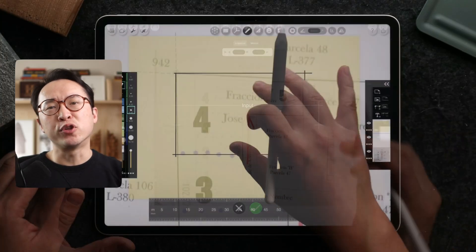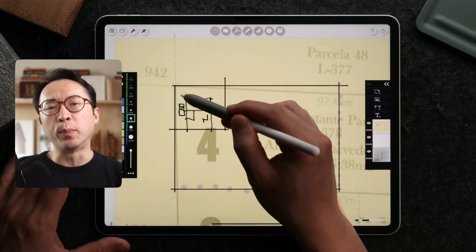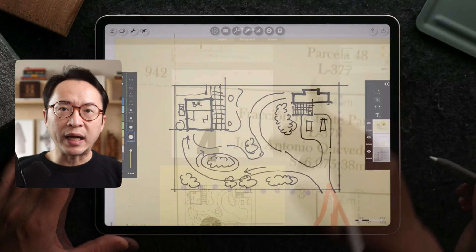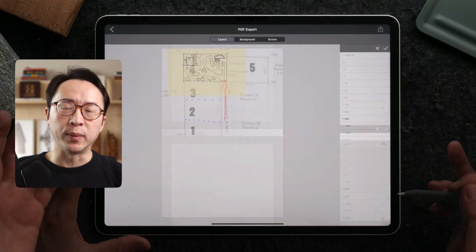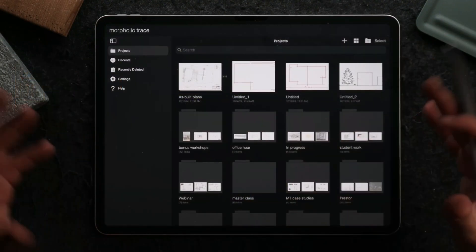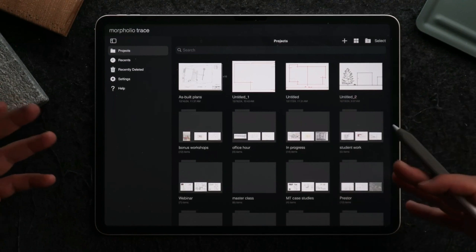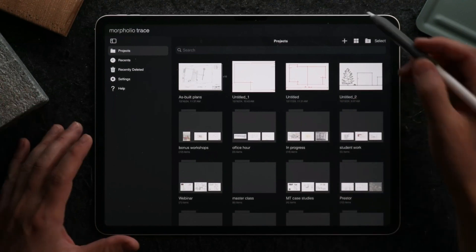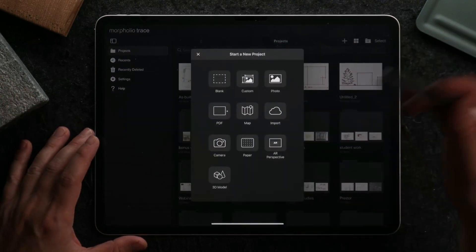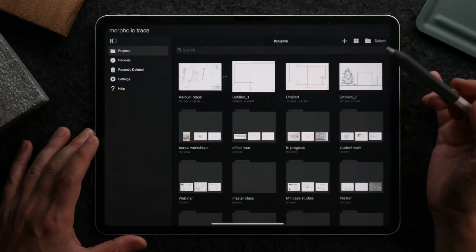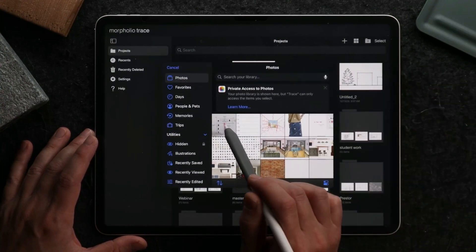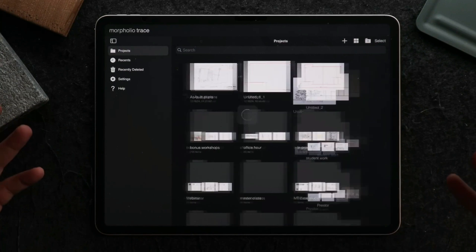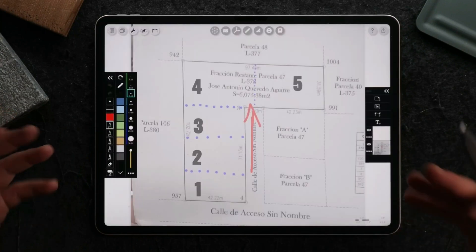In this video, I'm going to show you how to start a project using a legal plan like this, do your site layout, and print it on a custom paper size with appropriate scale factor. Instead of creating a paper at a size and scale, I'll just import this legal plan as a photo. I'm going to navigate to my photos and bring this in to the project as a background.